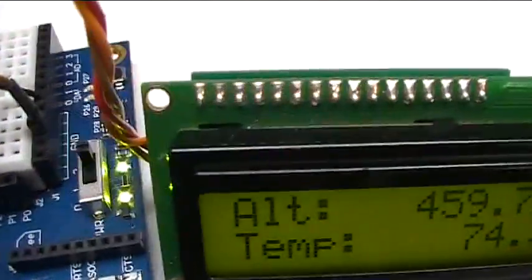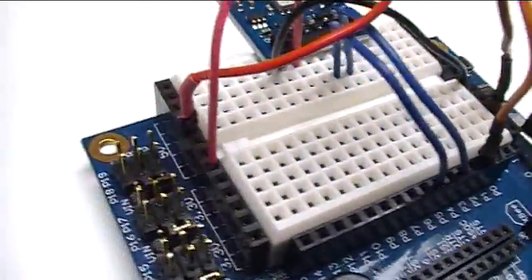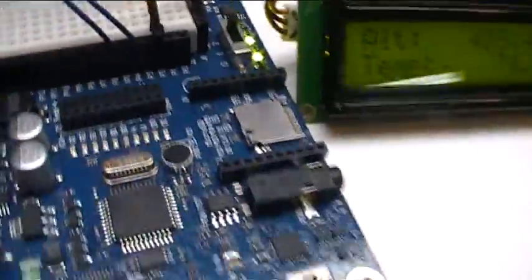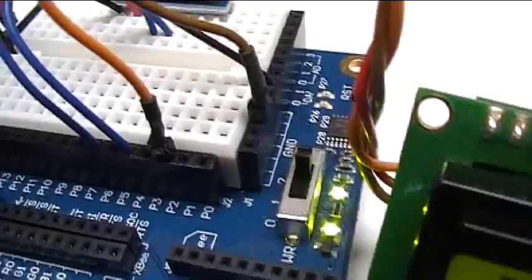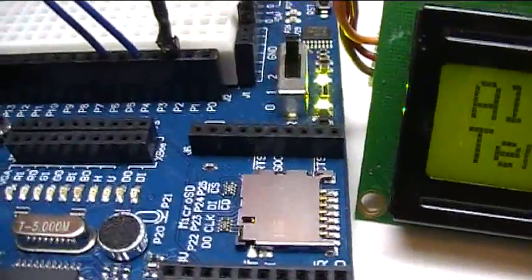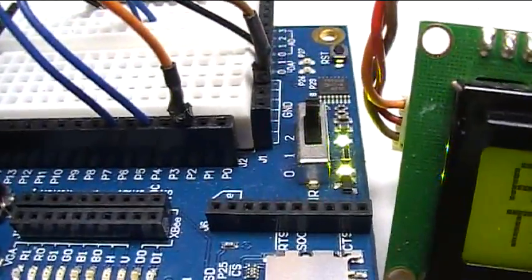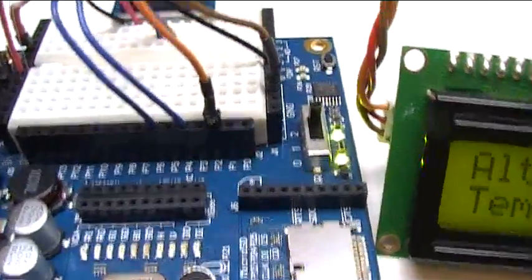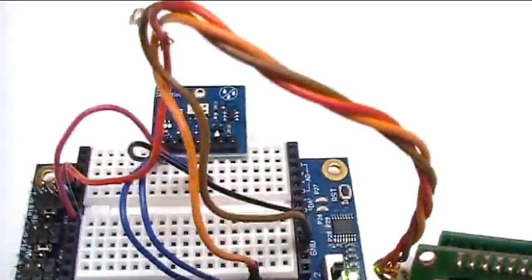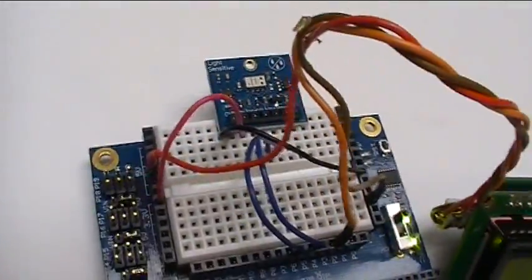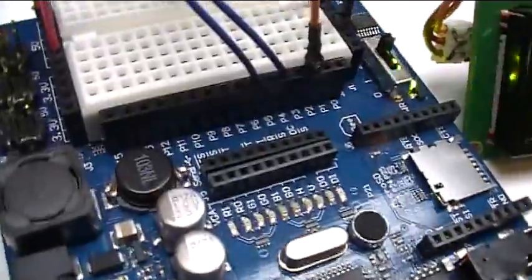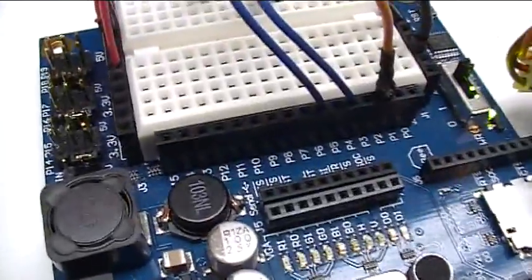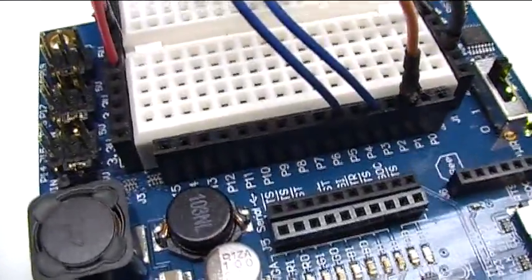There's a ground connection here, there's a 5-volt connection over here on the 5-volt rail, and one connection for communication on pin number two. Really simple hookup on that. The compass module plugs in on the breadboard and gets power and ground.